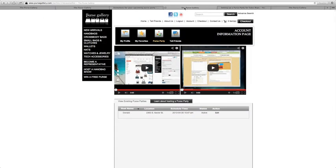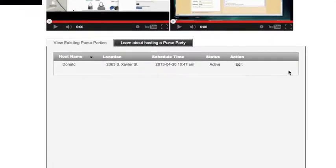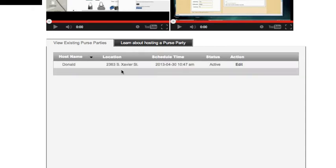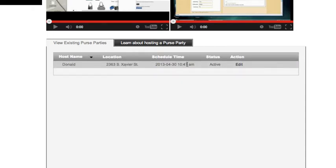The site may ask you to log in, but after logging in, this page will load. You'll notice that, unlike right now, this page shows host name, location, scheduled time, and status of a purse party.